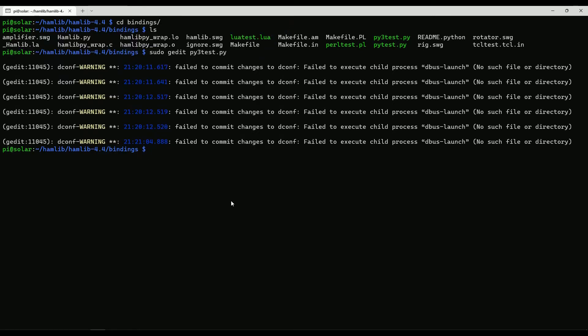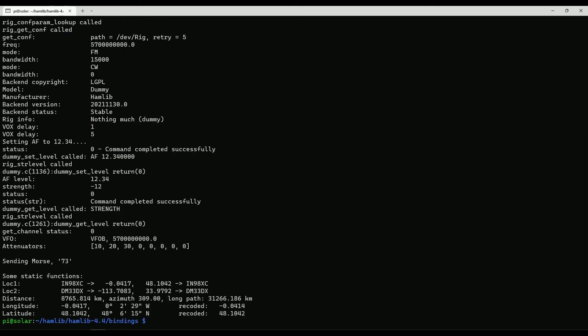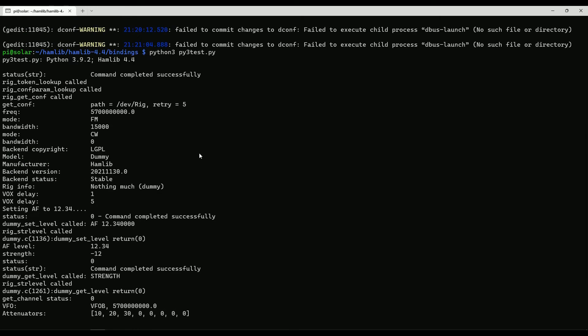Let's see if this program works now — I got what I'd expect coming out.